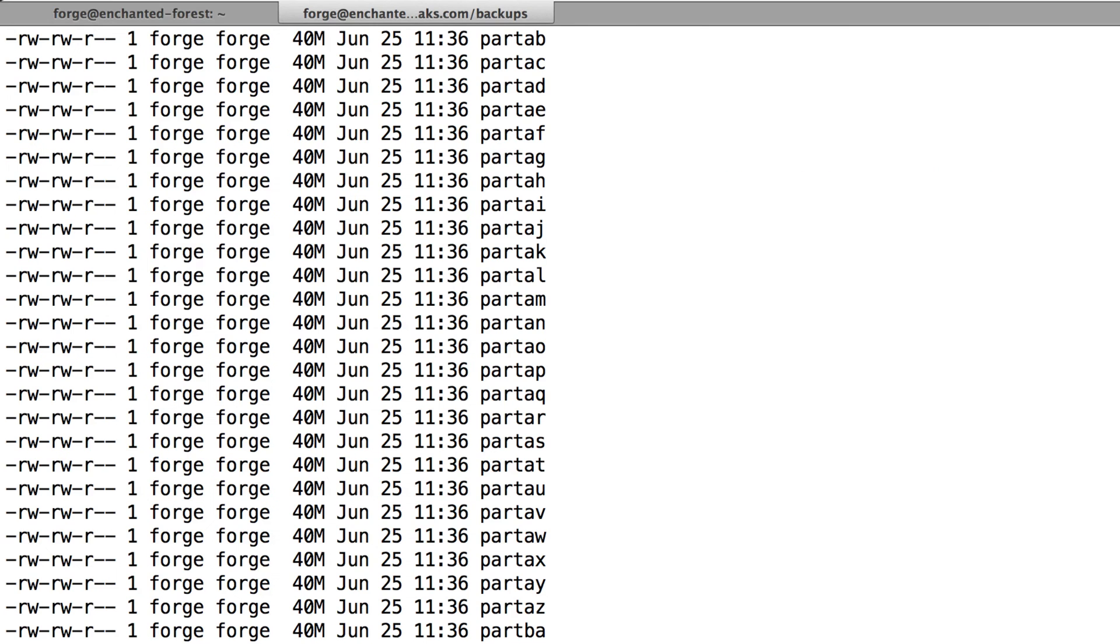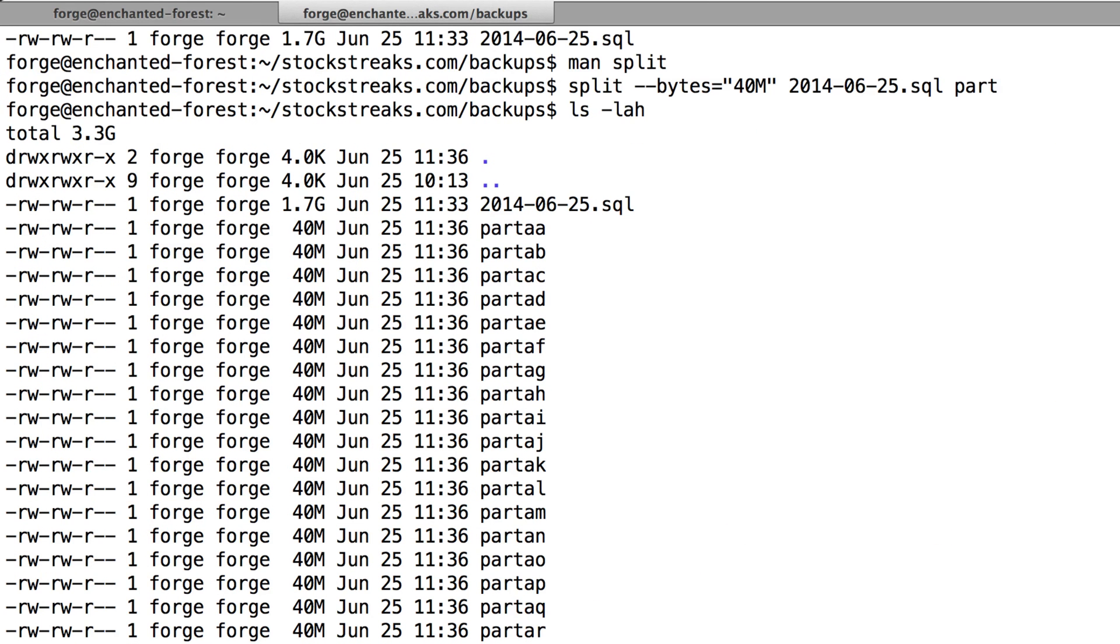I'm just going to take a look at all of them now, and we'll see all of these different part files here. It starts with part AA, part AB, part AC.